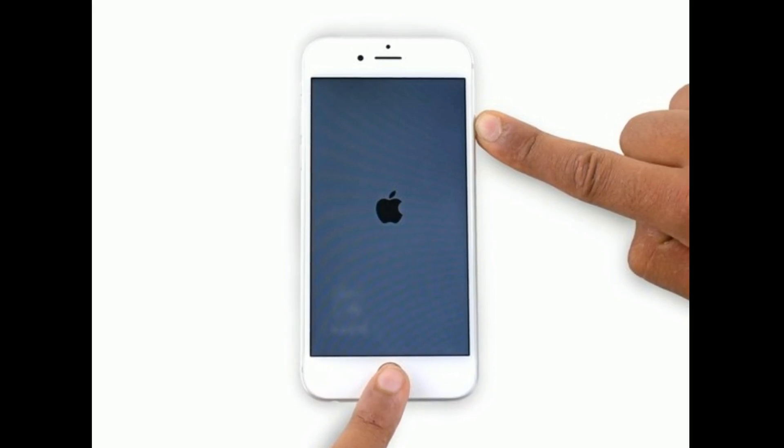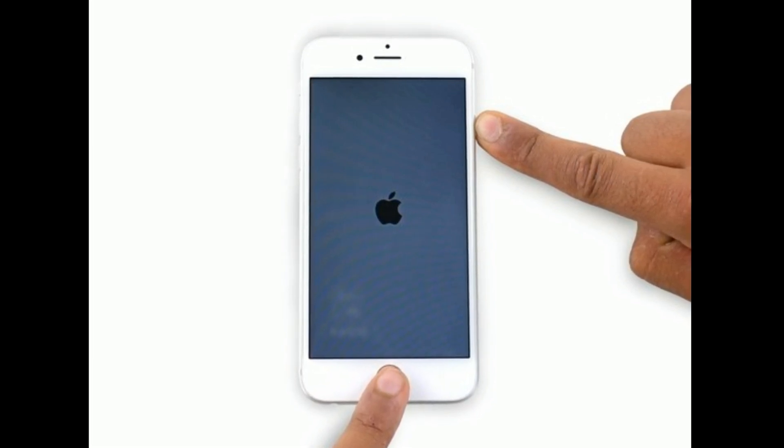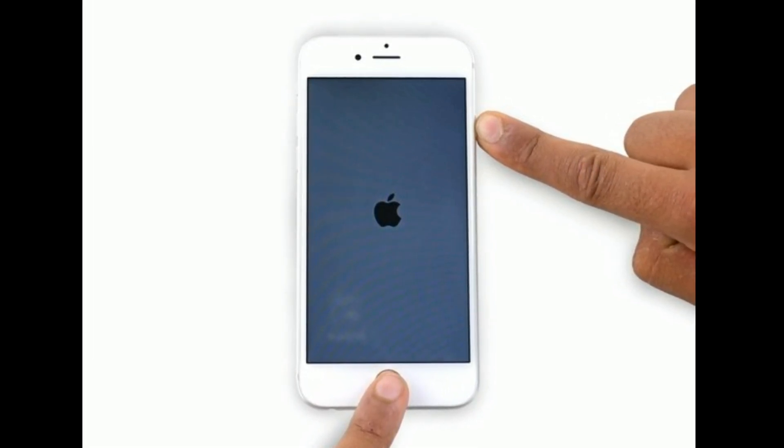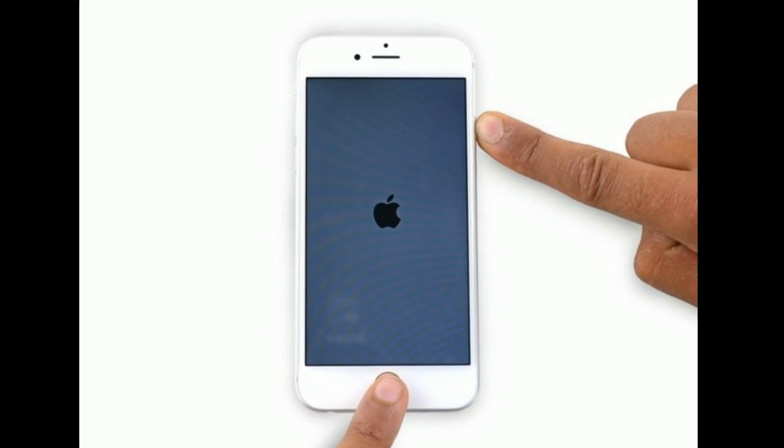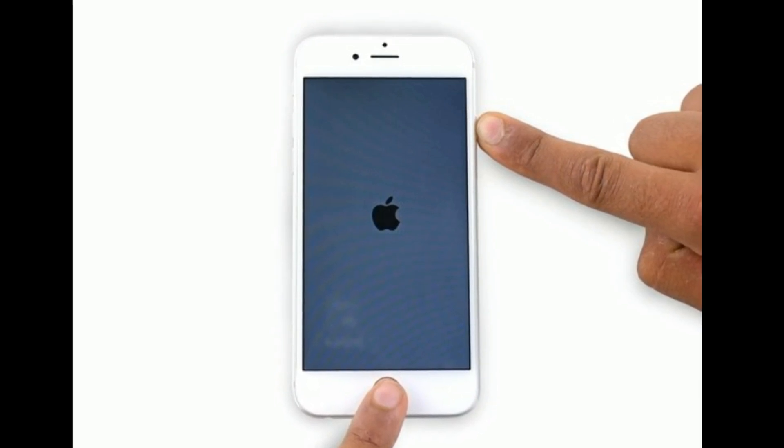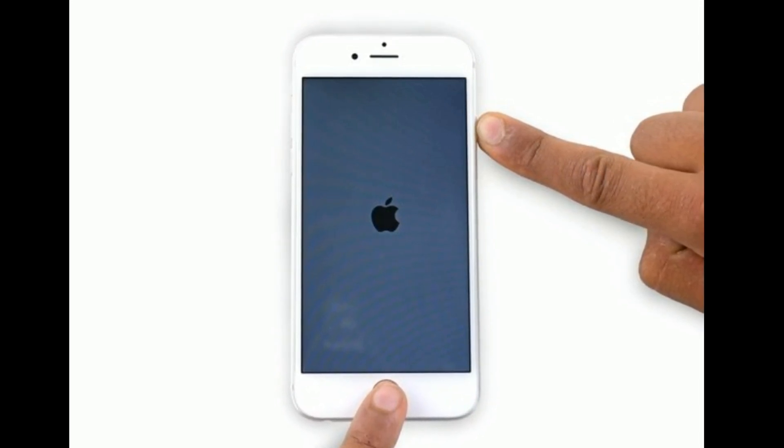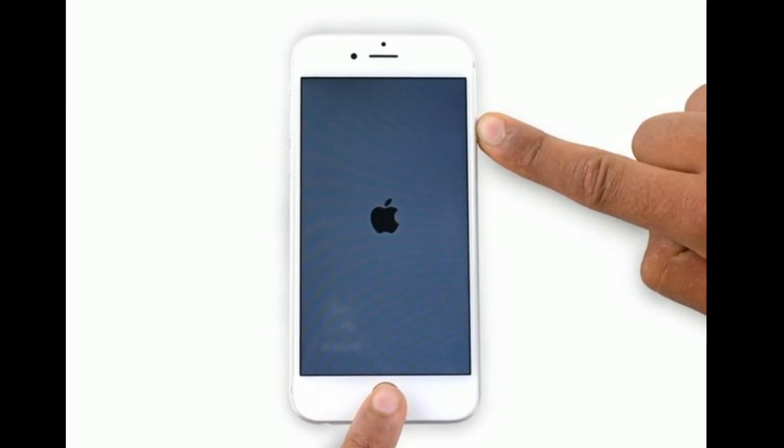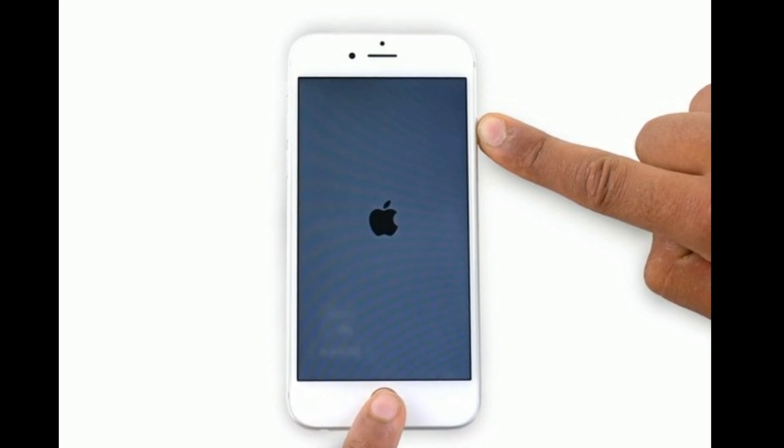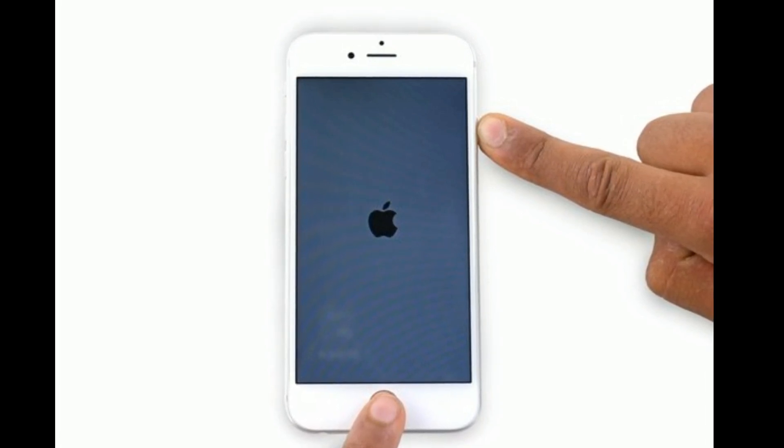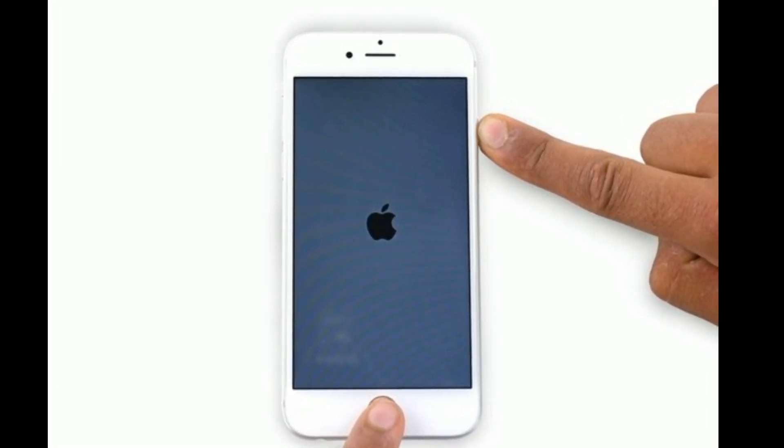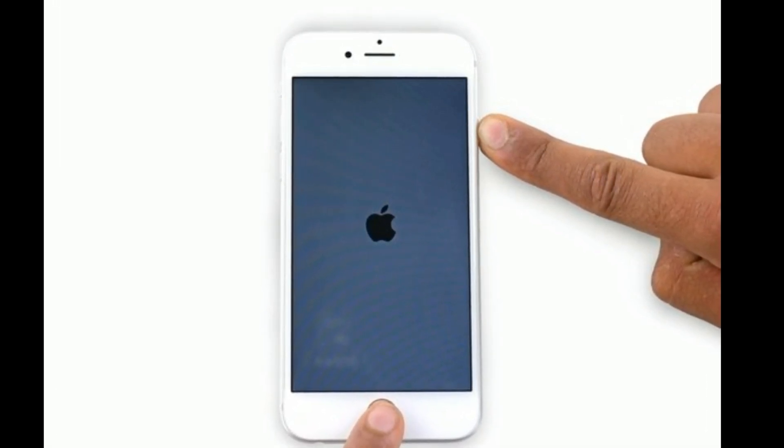If you are using iPhone 6 and iPad with Home button, then do the following steps to force restart. Press and hold the Home button and Sleep or Wake button at the same time until you see the Apple logo.